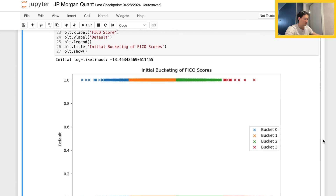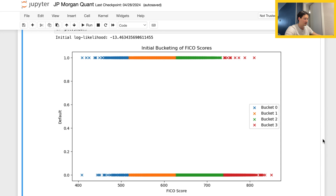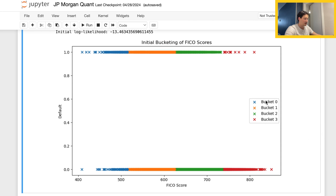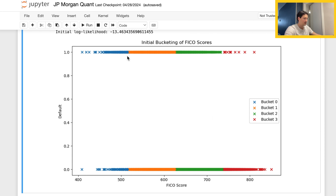Just to see what's going on, here is the chart I'm generating. We have different colors representing the buckets zero to three. Default 'yes' is at the top for the respective buckets, given the FICO score on the x-axis, and zeros indicate no defaults, also shown by the colors. As you can see there's quite a lot of overlap, which depends on the data you're given.